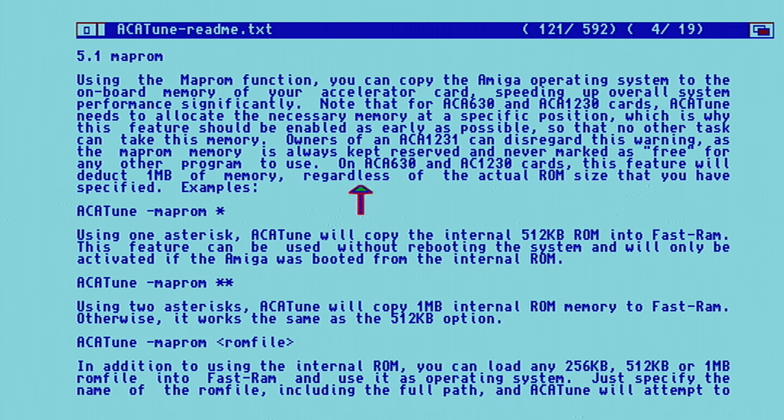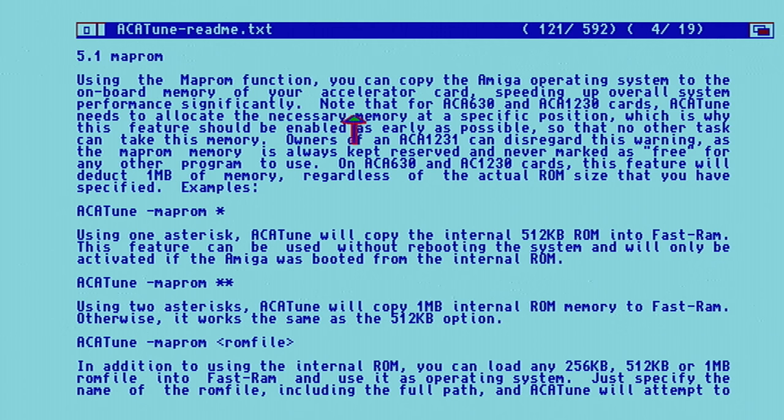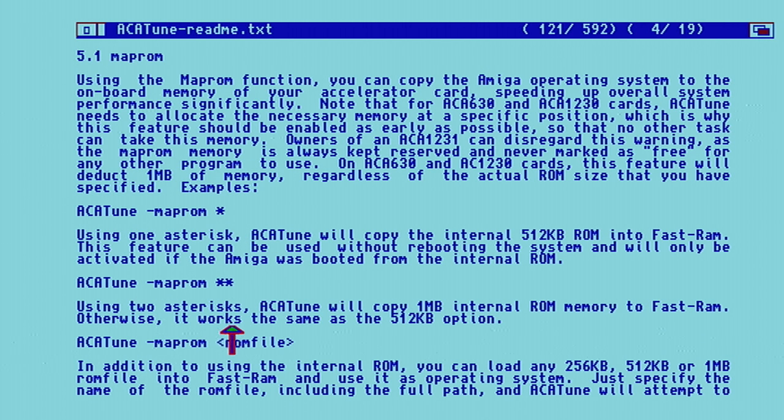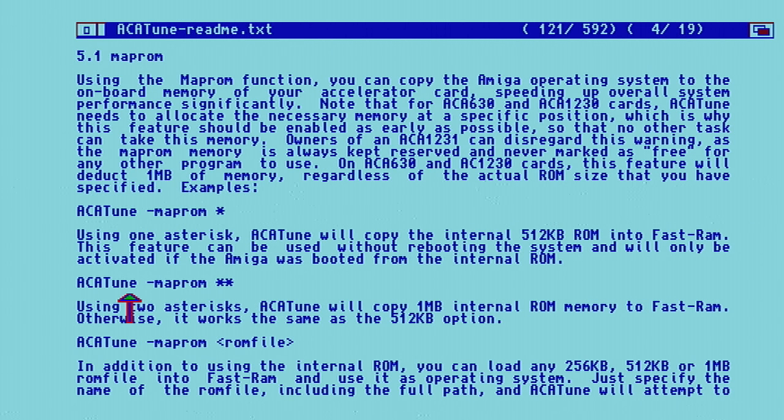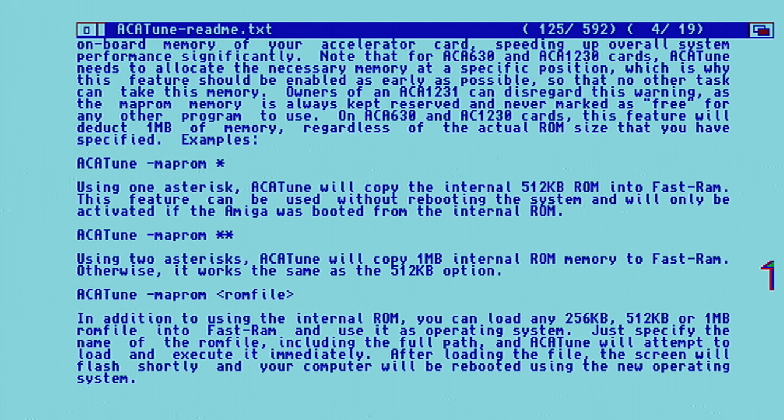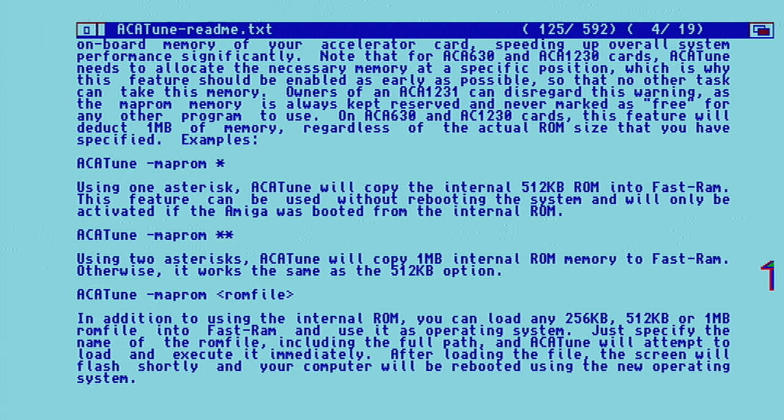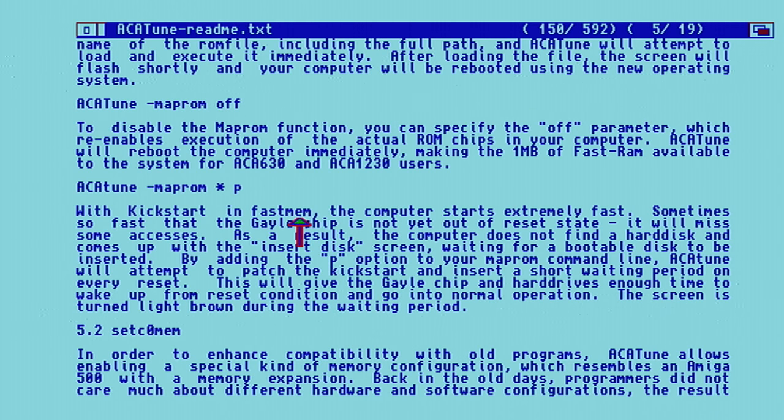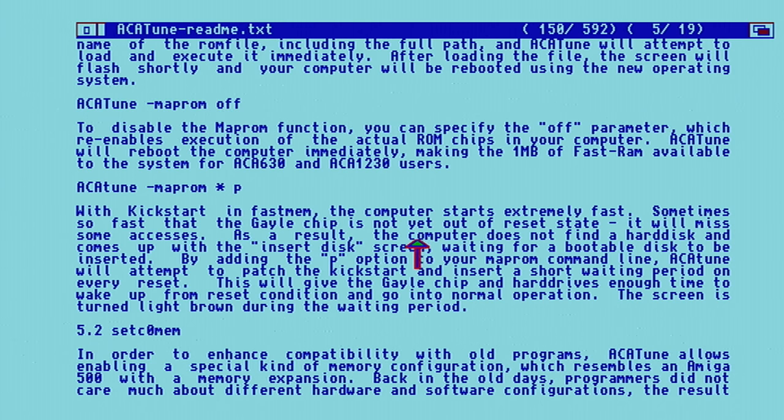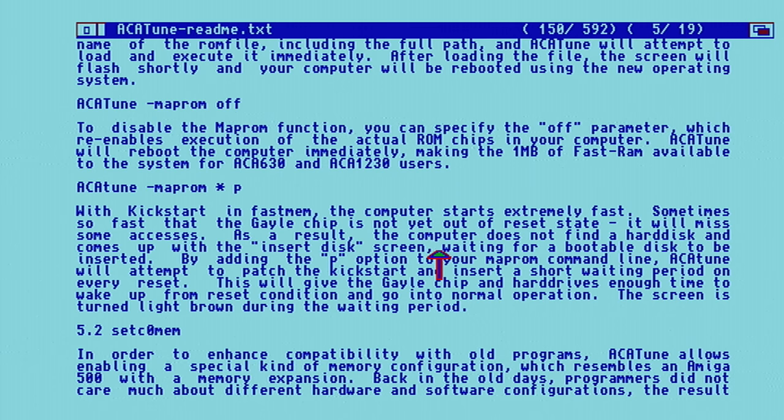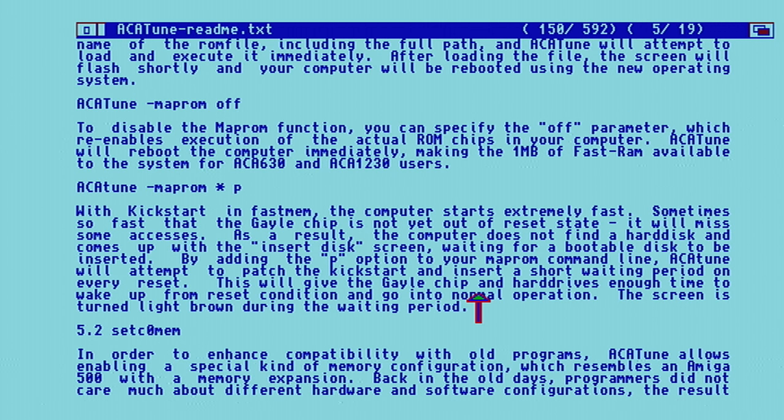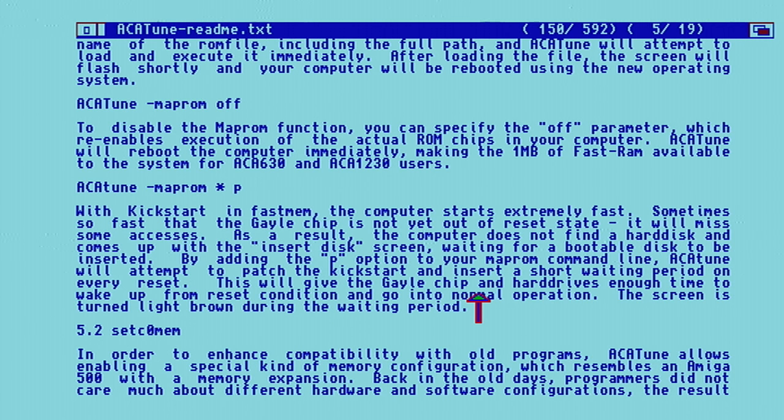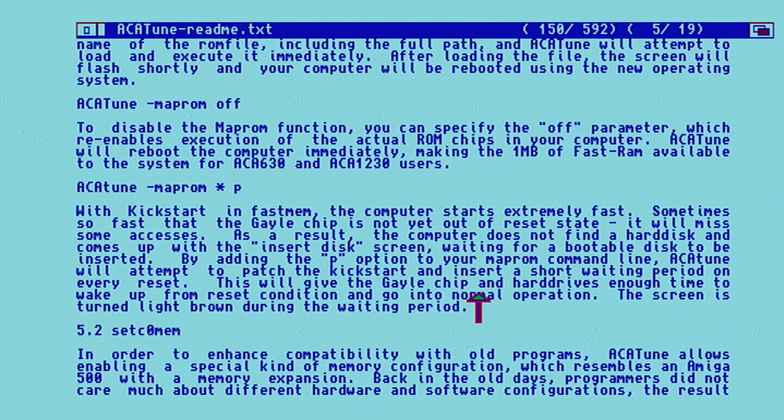MapRom. Using MapRom. Okay, so basically copy the Amiga system to the onboard. Okay, so I want that. Using two asterisk. One megabyte. Okay. What I'm going to do is write down on my notepad the options which I want. So MapRom is one of them. With kickstart in fast ROM, the computer starts extremely fast. Sometimes so fast that the Gale chip is not yet part of reset state. It will miss some accesses. As a result, the computer does not find a hard disk and comes over. Insert disk screen waiting for a bootable disk. That's bad. You made it so fast that it cannot even keep up with itself. Okay, so I'm guessing we need P. So at the end of the asterisk, there's a space and a P.